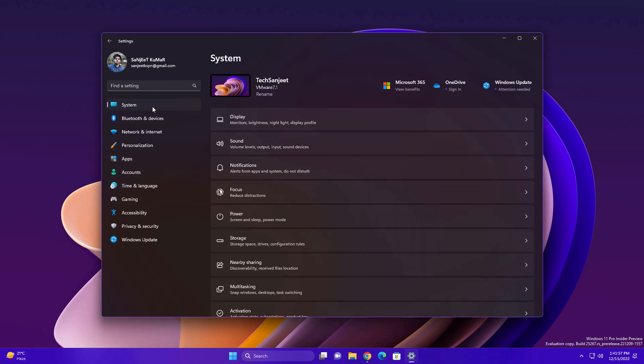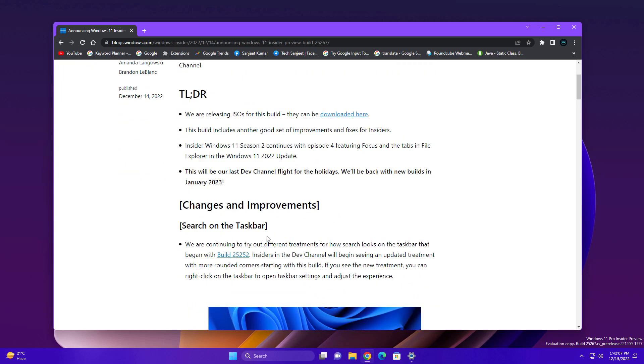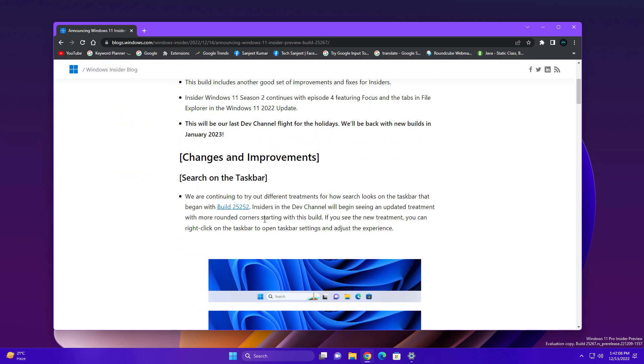If you are following my previous videos, you already know about this. If you are using stable 22h2, you will not get all these things here. That's why I'm telling you, if you want to enjoy these new things, you can download the ISO from here.